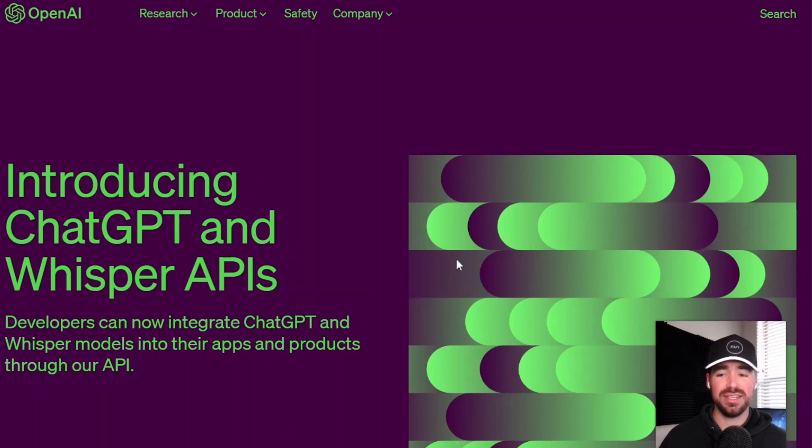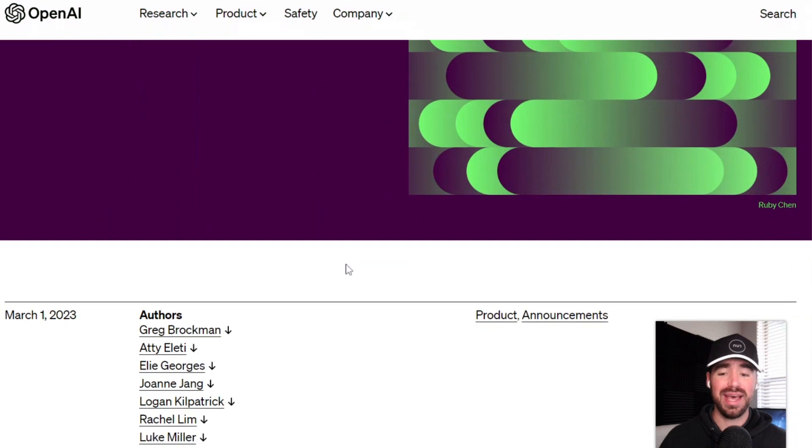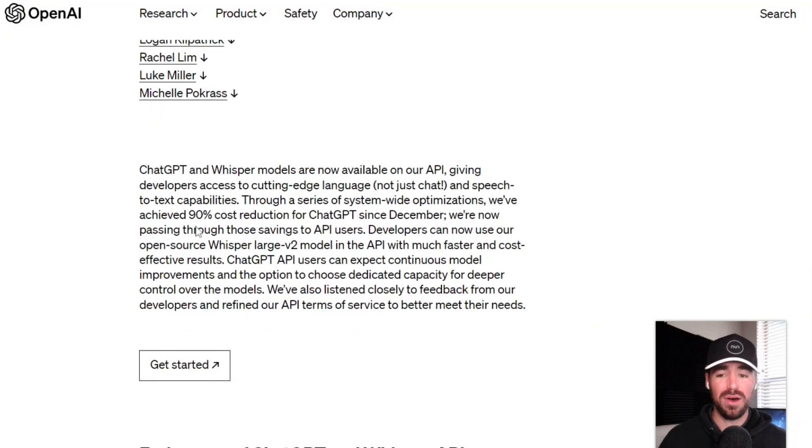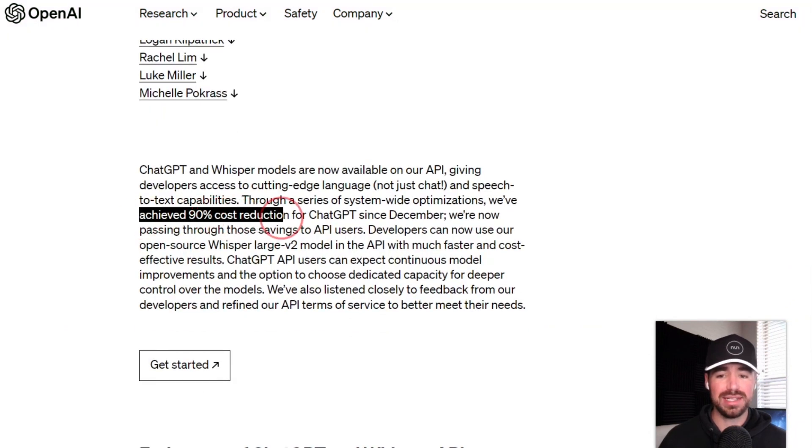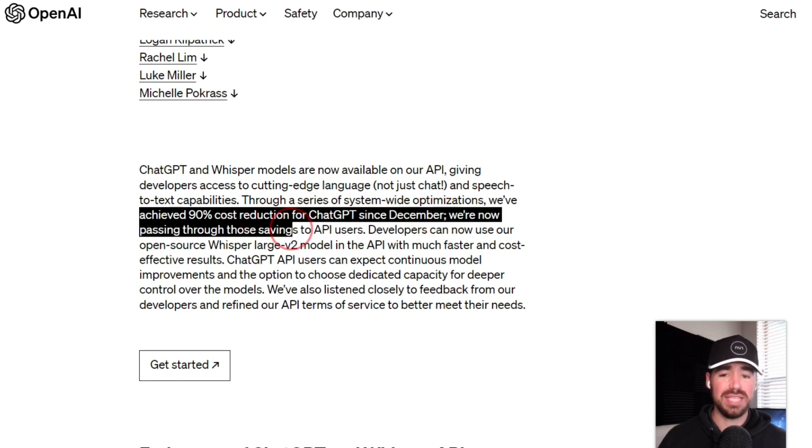OpenAI just released their ChatGPT and Whisper APIs. Not only that, but they've also been able to achieve 90% cost reduction since December. And they're now passing those savings onto their API users.